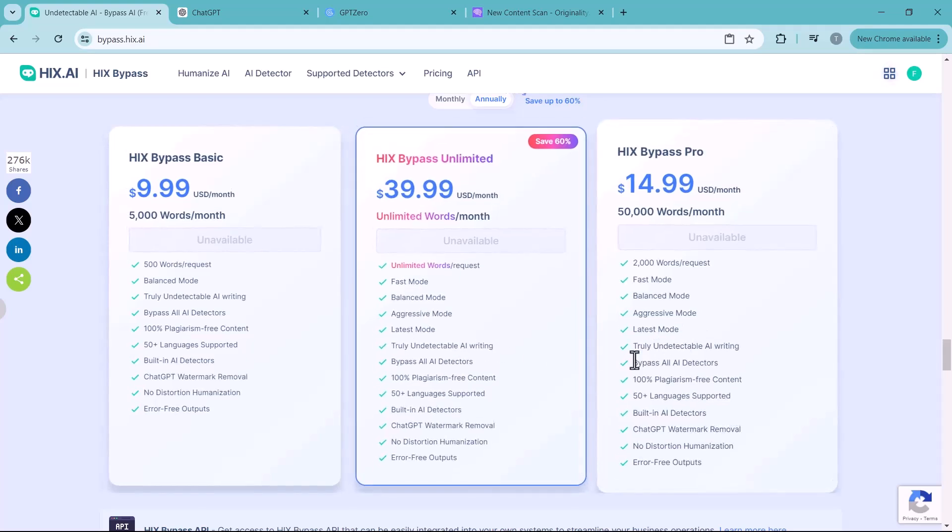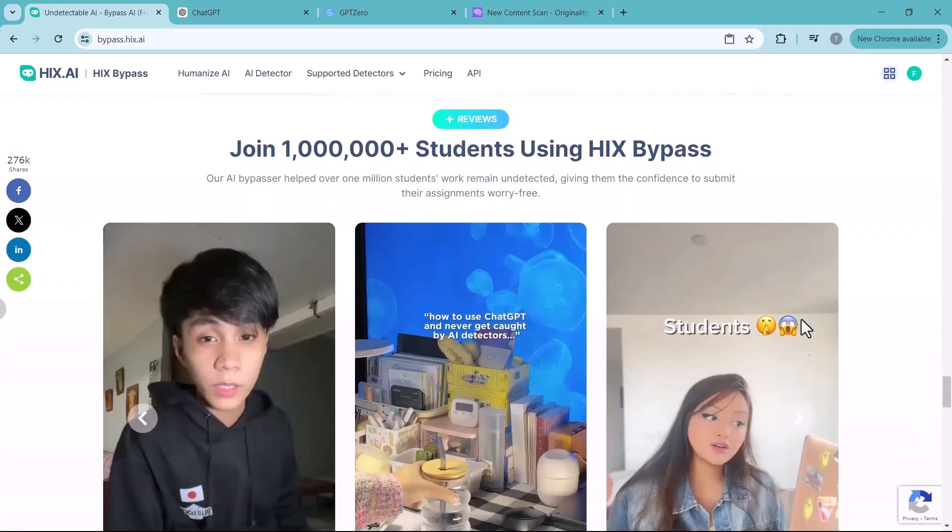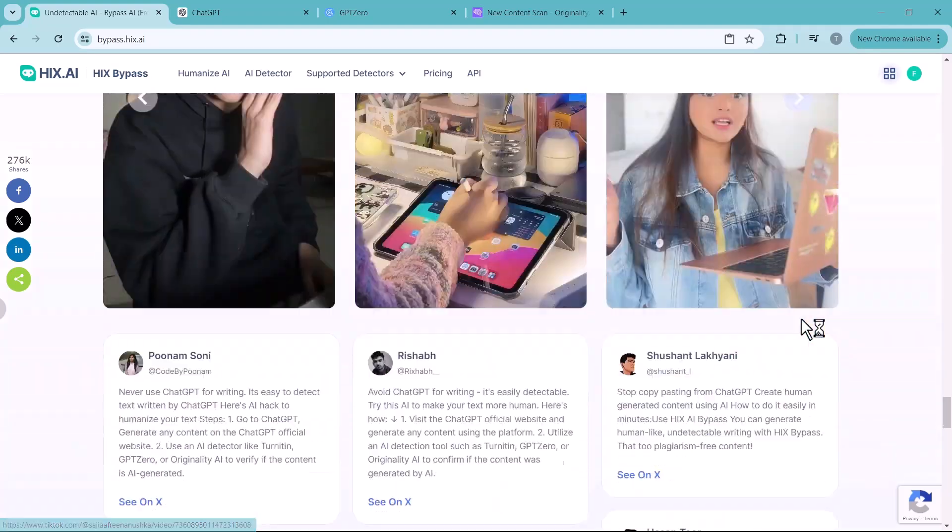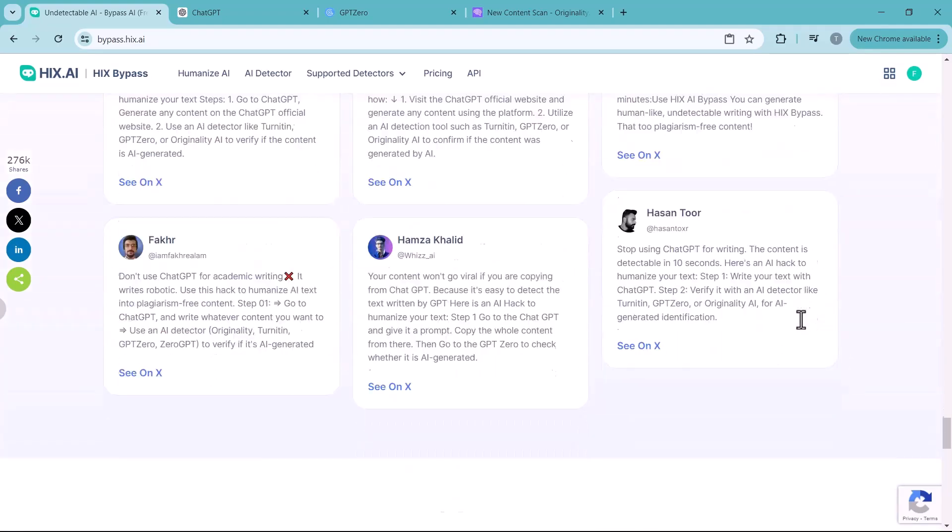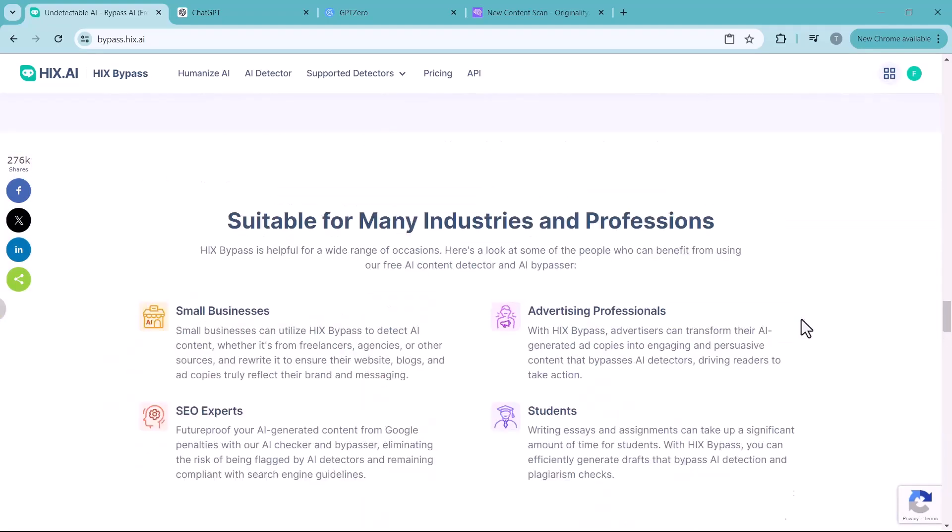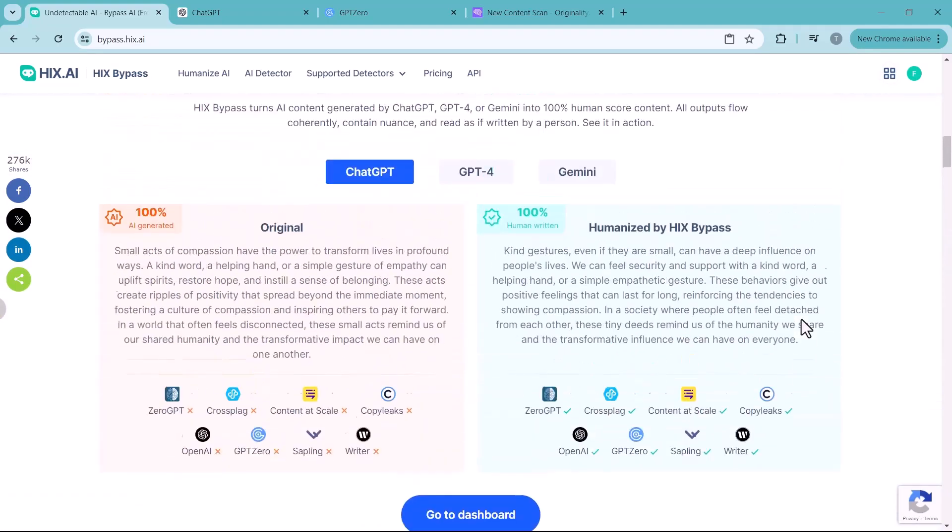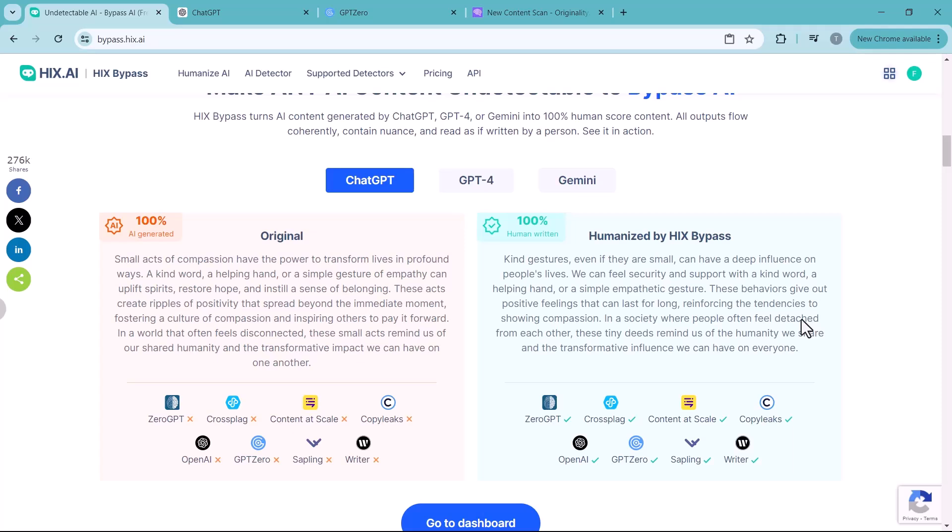So it's a powerful tool that can help you overcome AI detection challenges. If you're looking to take your AI writing to the next level, definitely check it out. Head over to the link in the description below to learn more about Hicks.ai and try it out for yourself. I hope you enjoyed this video. Please give it a thumbs up and subscribe to our channel for more amazing tech videos. Thank you so much for watching and I will see you in the next video.